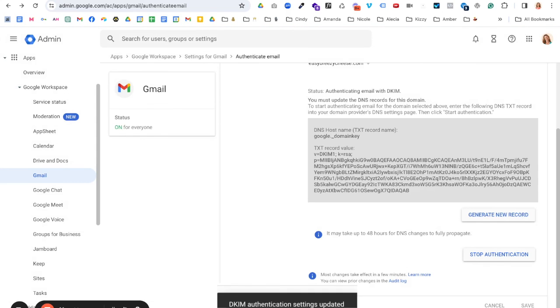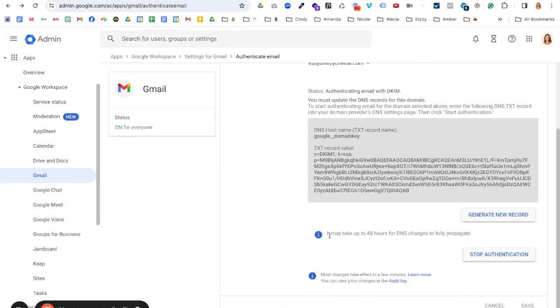And so this is actually saying we're good to go. It's all been updated. If not, if you're with a different, if you're not with Cloudflare, it might just tell you like, hey, it started, check back later. And that's it. Now when we send emails, the next thing you can do is go test it out.